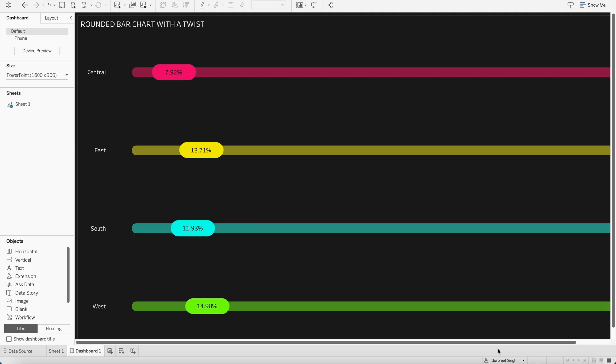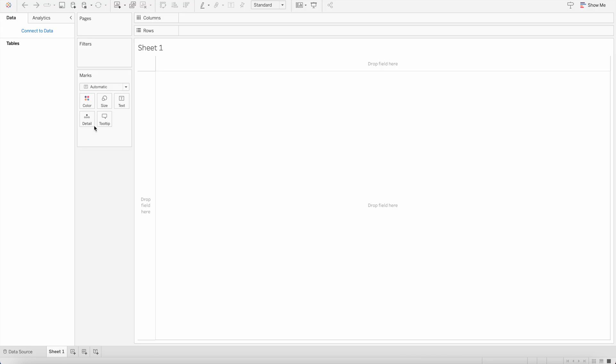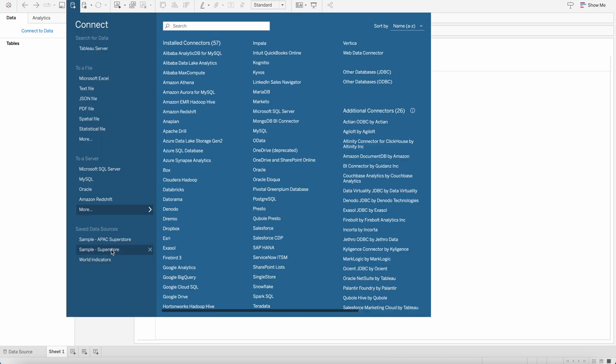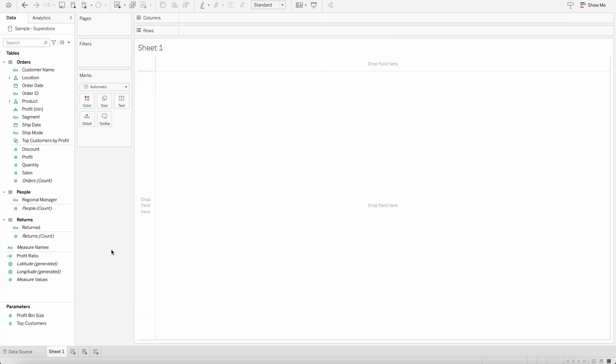So first of all, let's open a new blank workbook. And I will first connect to Sample Superstore dataset by simply going here and connecting to Sample Superstore dataset. Once the dataset is connected,